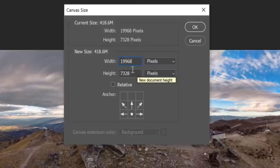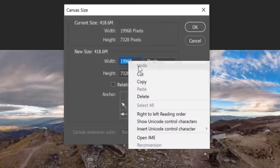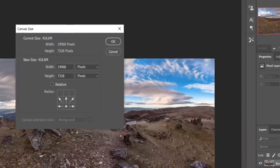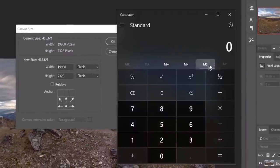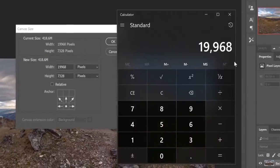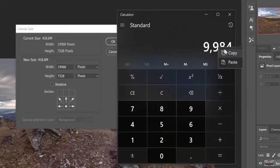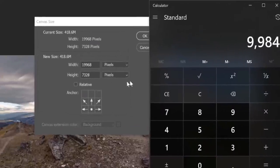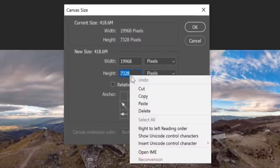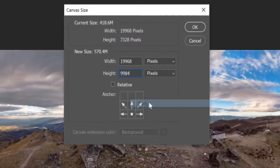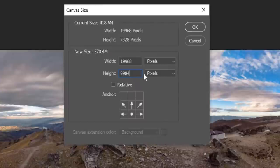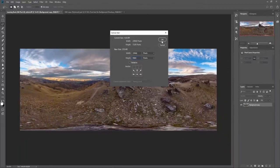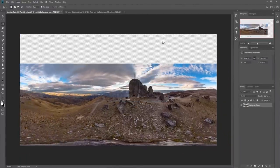In order to correct this, we need to ensure that the height is half the width of the 360 degree photo. To fix this, we're going to select the width and copy this figure. Now bring up your calculator. And we're going to paste that number in there and divide it by 2. We're then going to copy the division of 2. And we're going to paste that into the height box of the canvas size. This gives us the correct aspect ratio for the 360 degree photo. And we'll click OK.